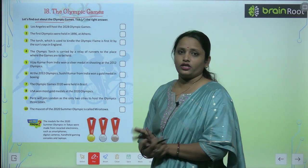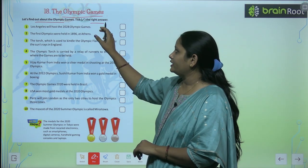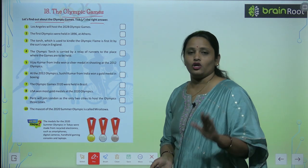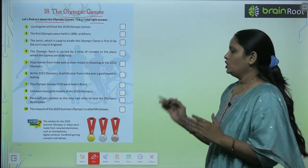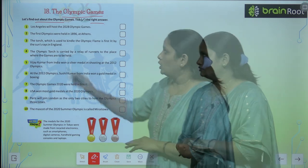So what do you have to do, children? You have to tick the right answer. Which answer is correct — what is related to the Olympic Games? Tick it.